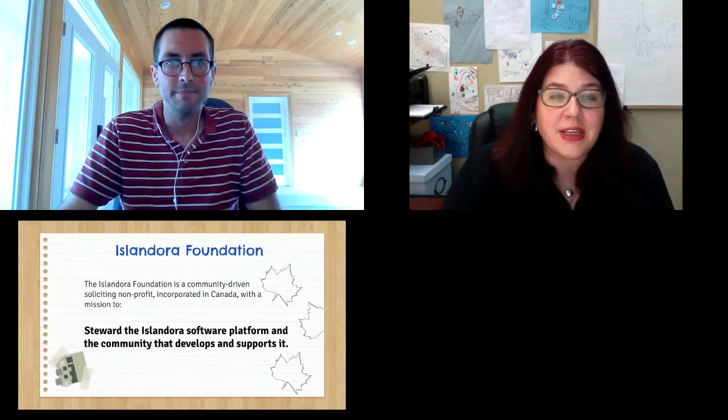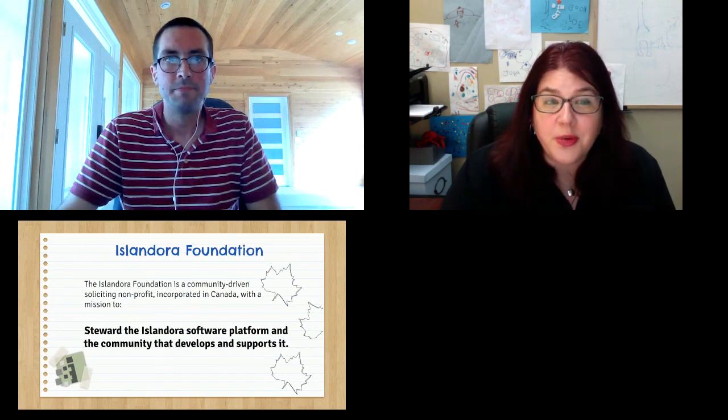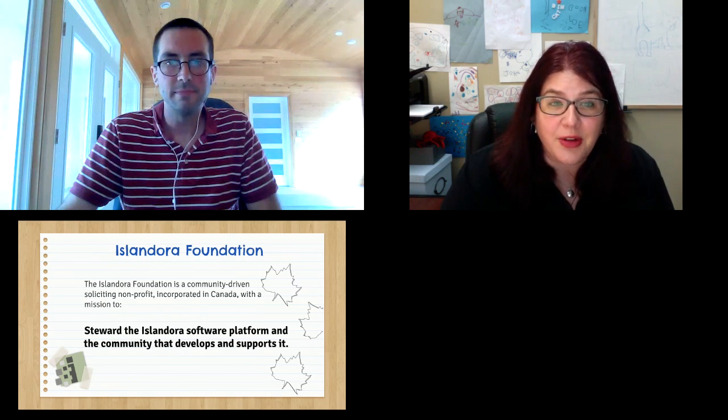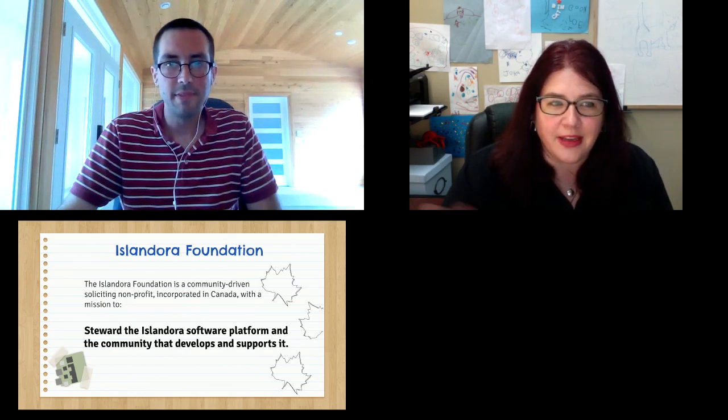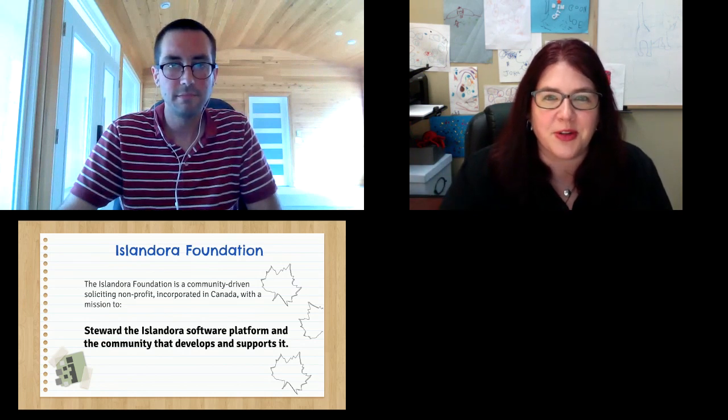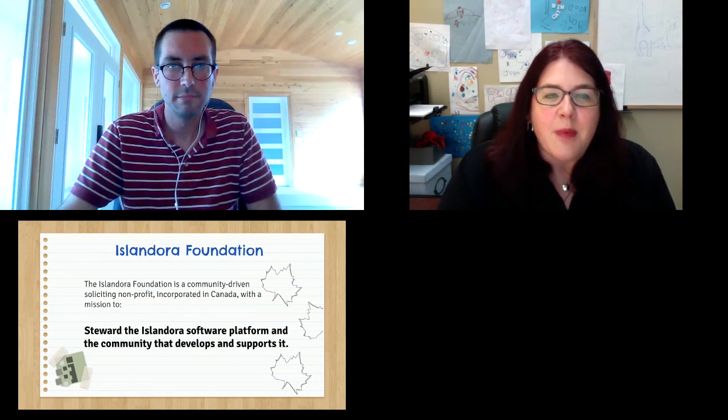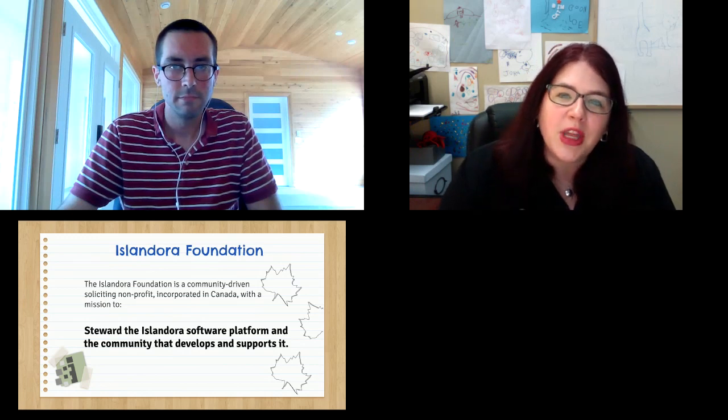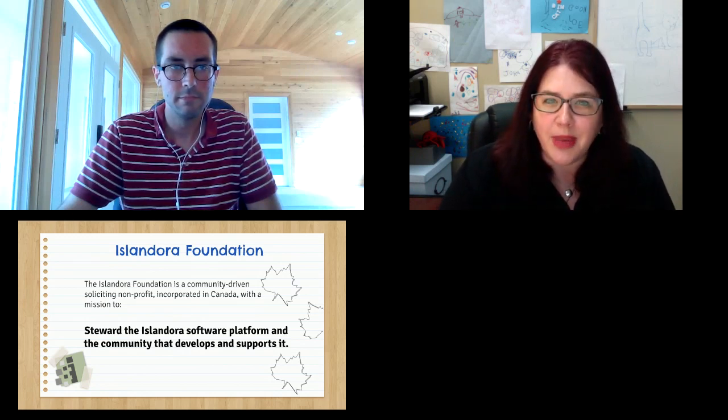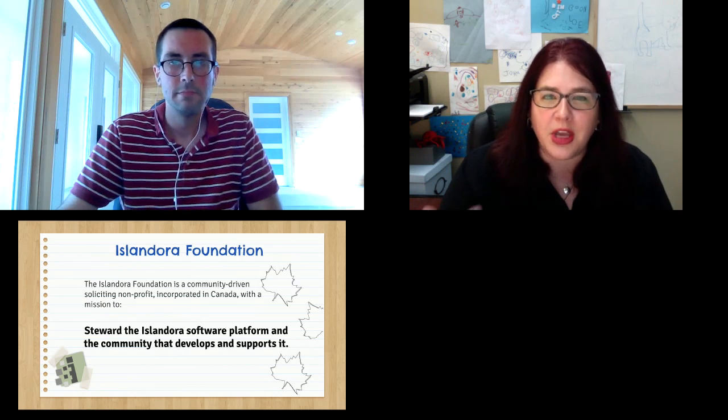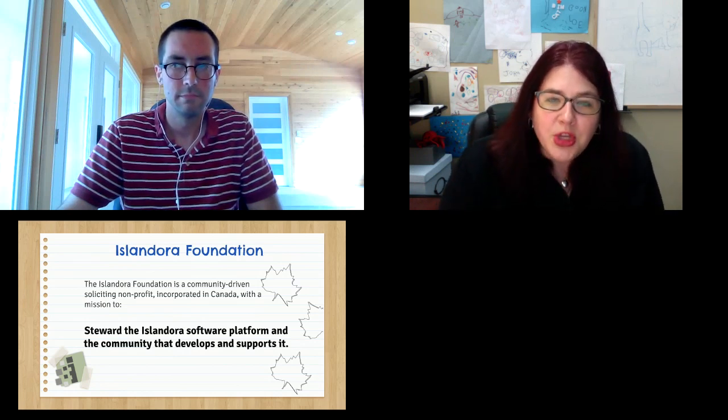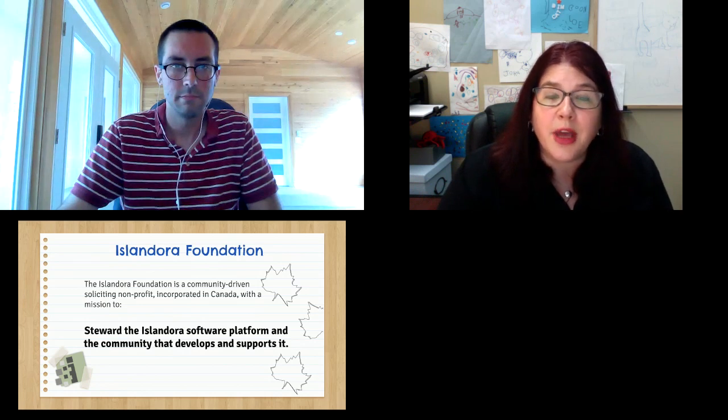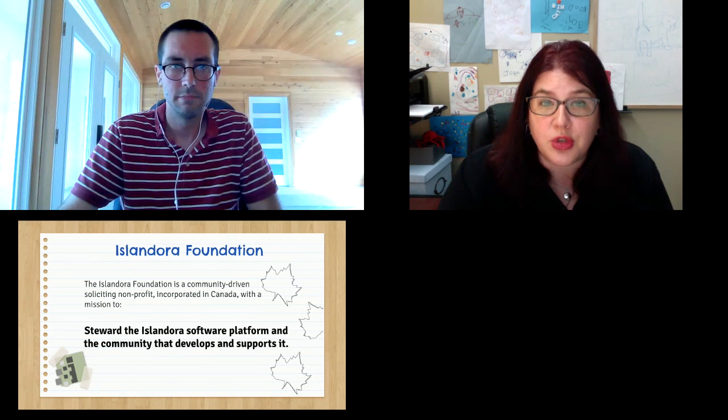So we are the Islandora Foundation. I'm Melissa Inez, I'm the Project and Community Manager. And I'm Danny Lam, the Technical Lead. The project for Islandora was started in 2006 at the University of Prince Edward Island up here in Canada. But the foundation was launched in 2013 to take the project and make it more sustainable, make it more of a true community-organized, community-driven project. Our mission at the foundation is to steward the Islandora software platform and the open source community of users and developers that has grown up around it.